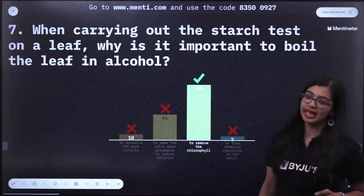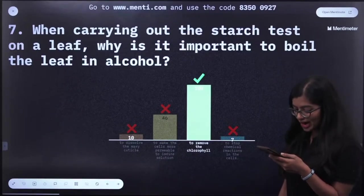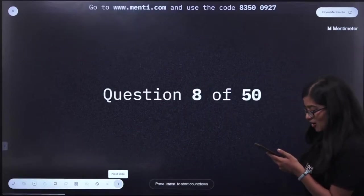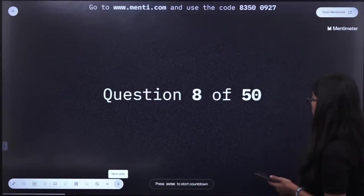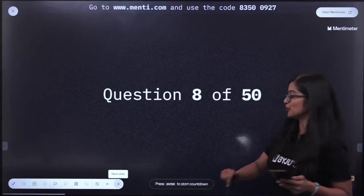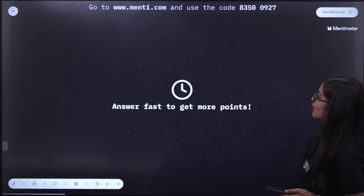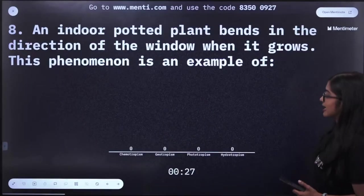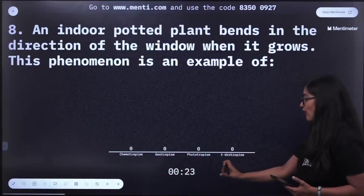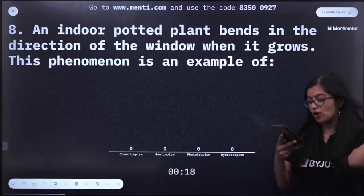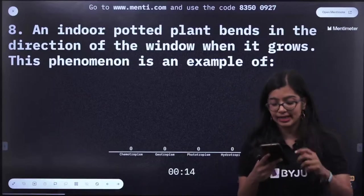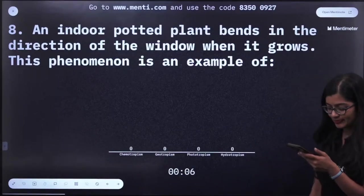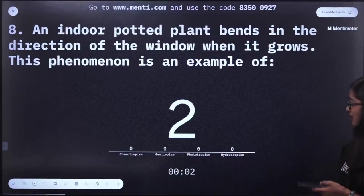For those writing this in your notebook — well done, this will help you recap all your chapters. Question number 8: An indoor potted plant bends in the direction of a window when it grows. This phenomenon is an example of what? Options: chemotropism, geotropism, phototropism, or hydrotropism.